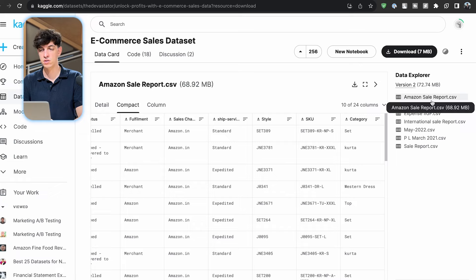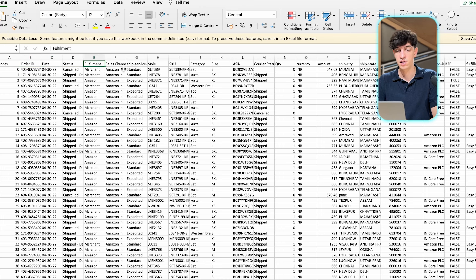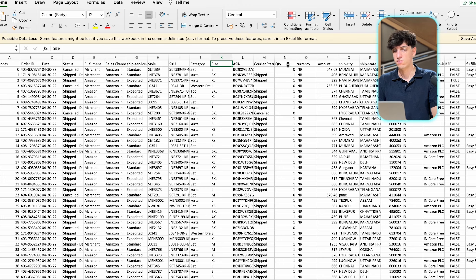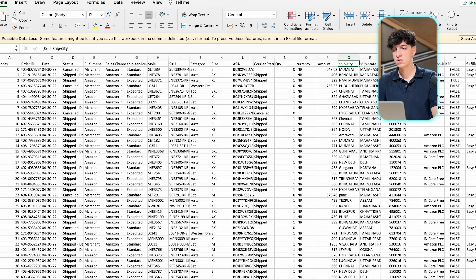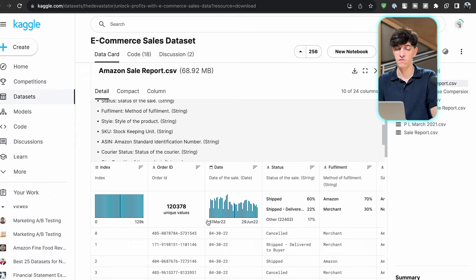If you download it, it looks like this. You have an order ID, date, status of the order, fulfillment, sales channel, quantity, currency, amount, ship city, ship state - a lot of information. We have 120,000 unique values, so it's a pretty big dataset to work with.